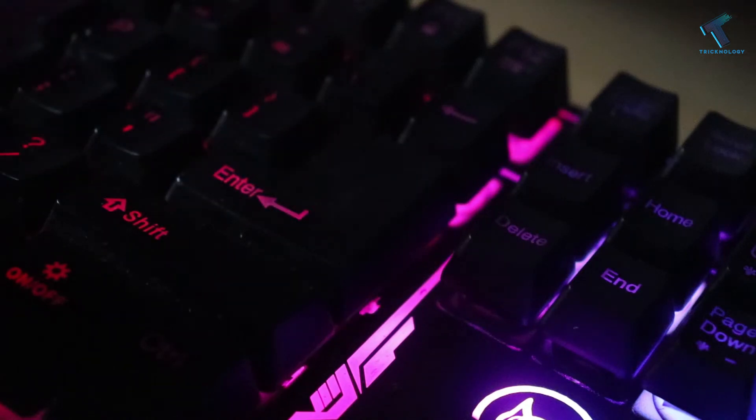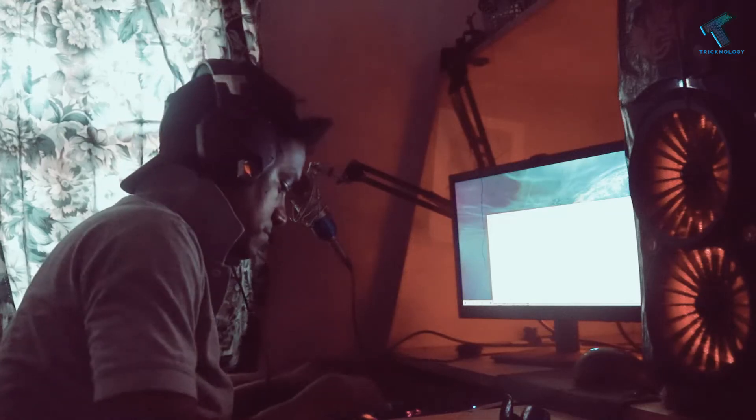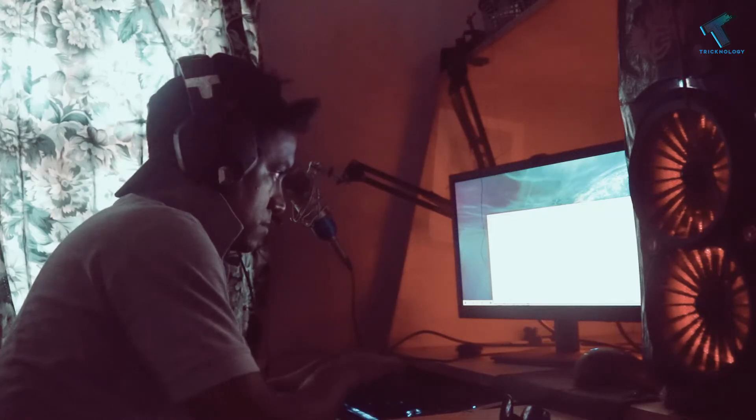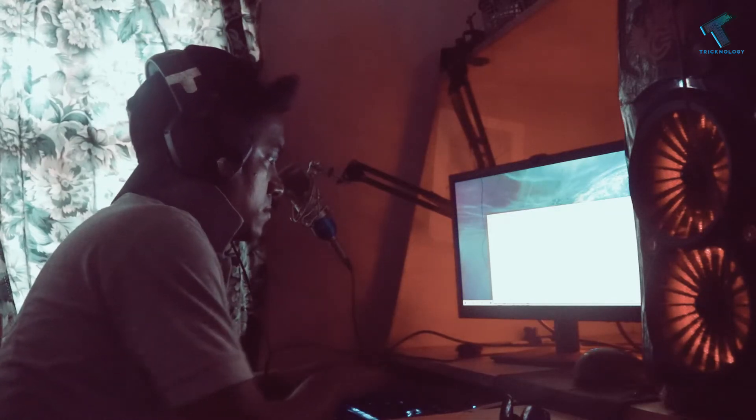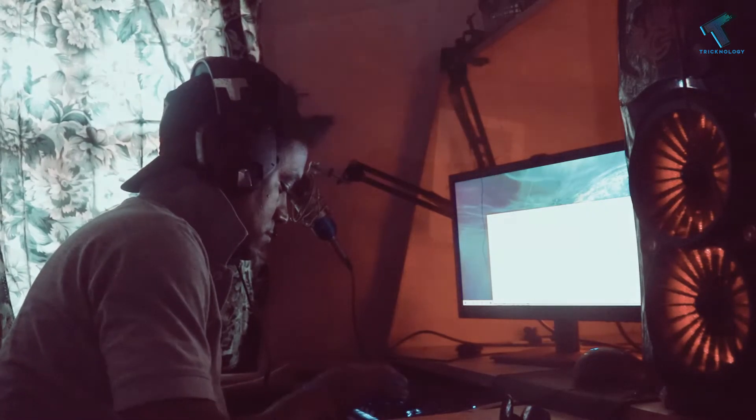Hey guys, welcome back to our channel Trichnology. Today in this video I'm going to show you how to back up your important files and folders after your Windows 10 crash, so just follow me. First, you need to make one bootable Windows 10 pen drive or DVD.